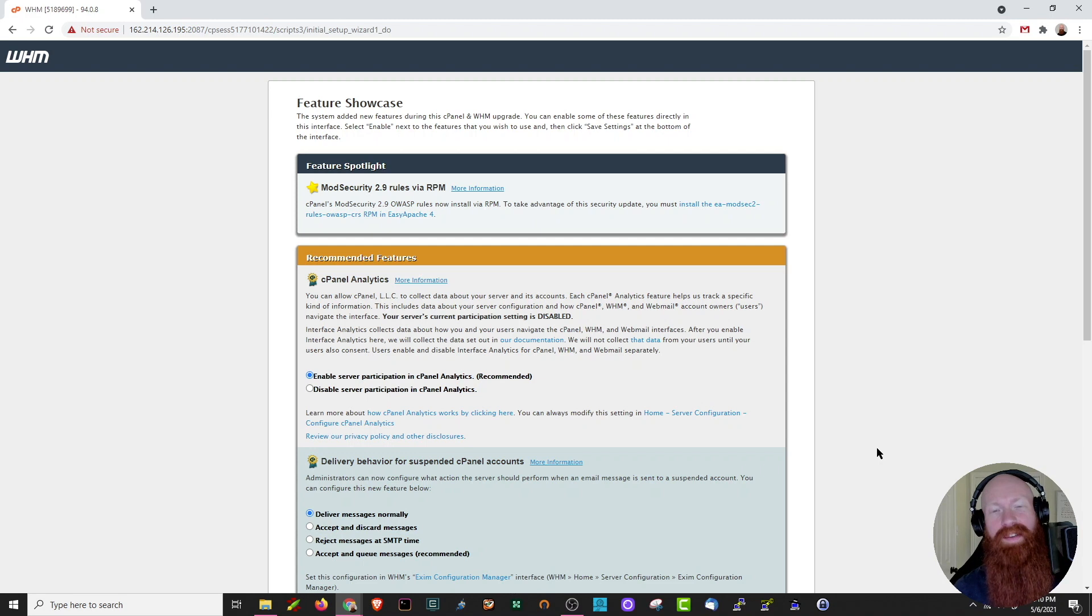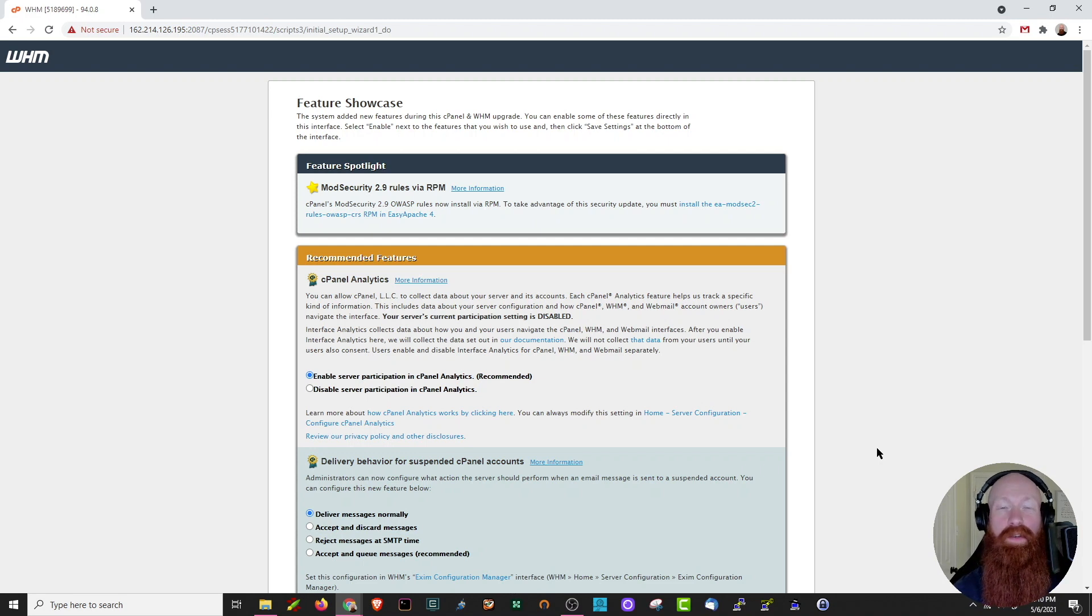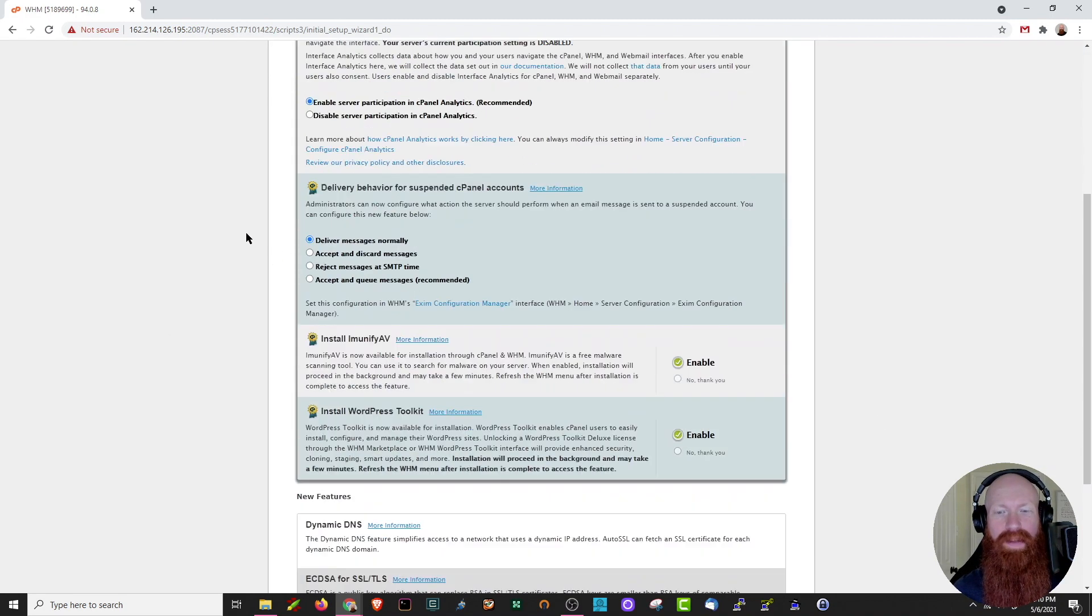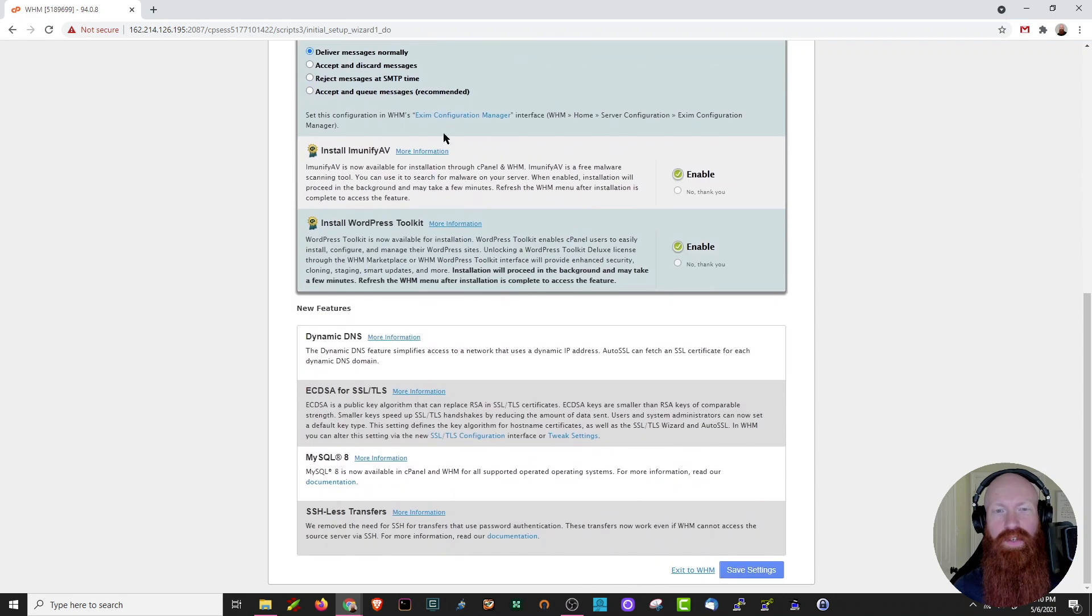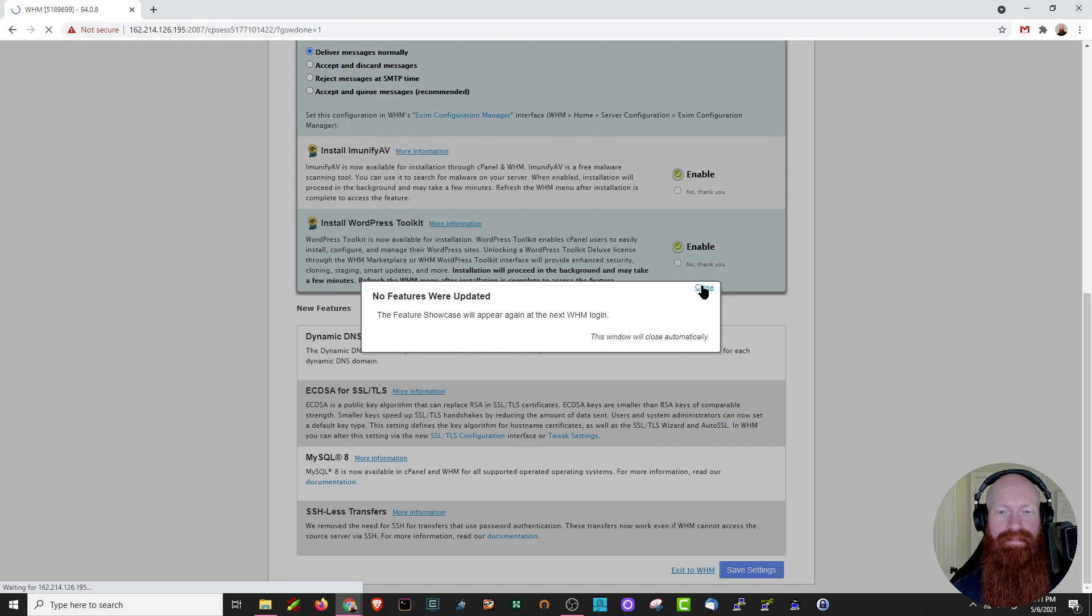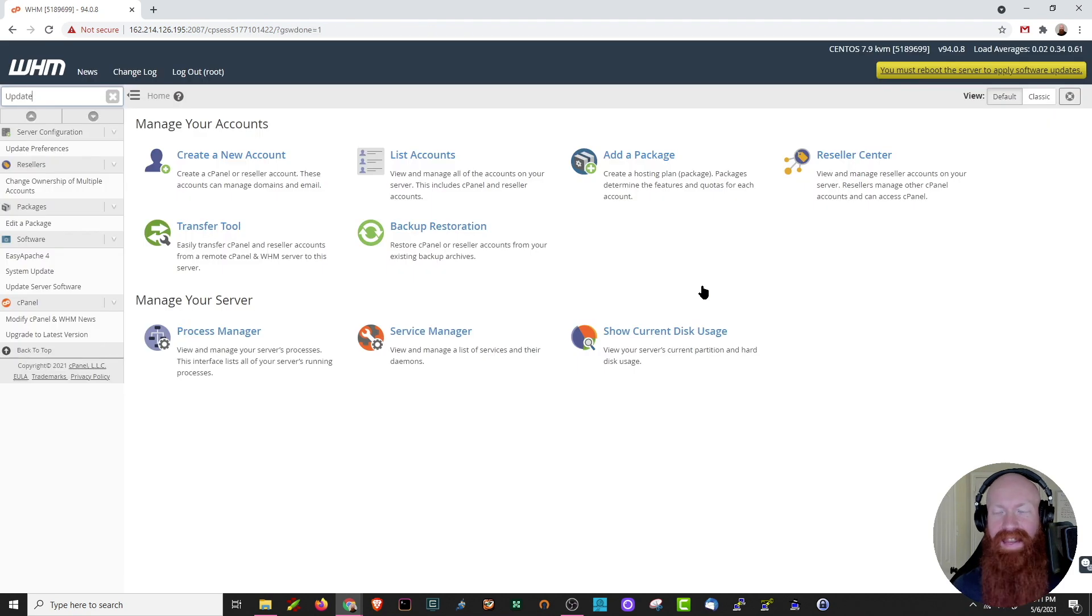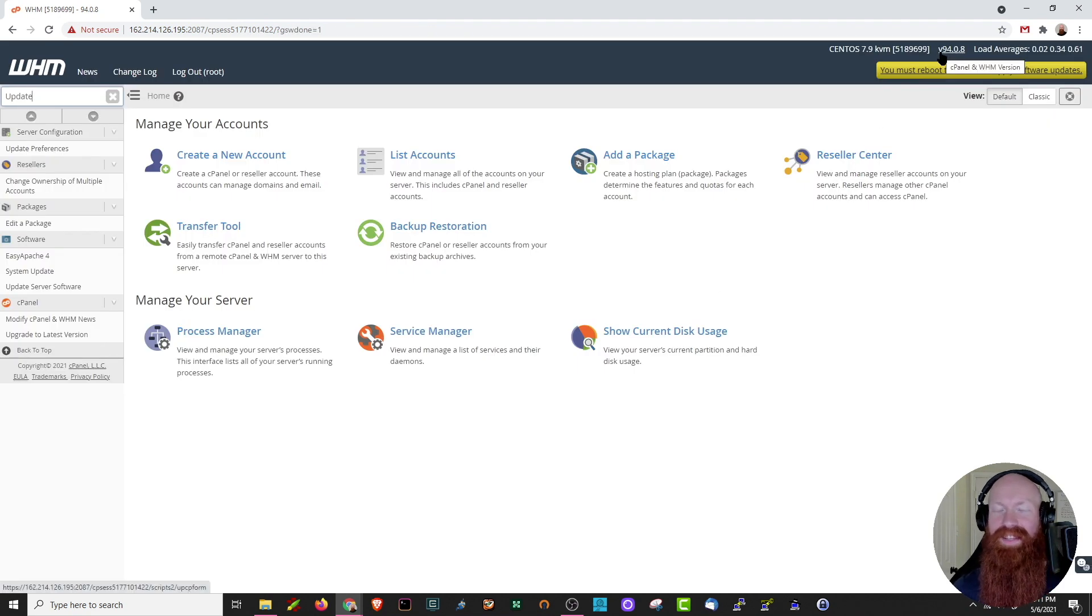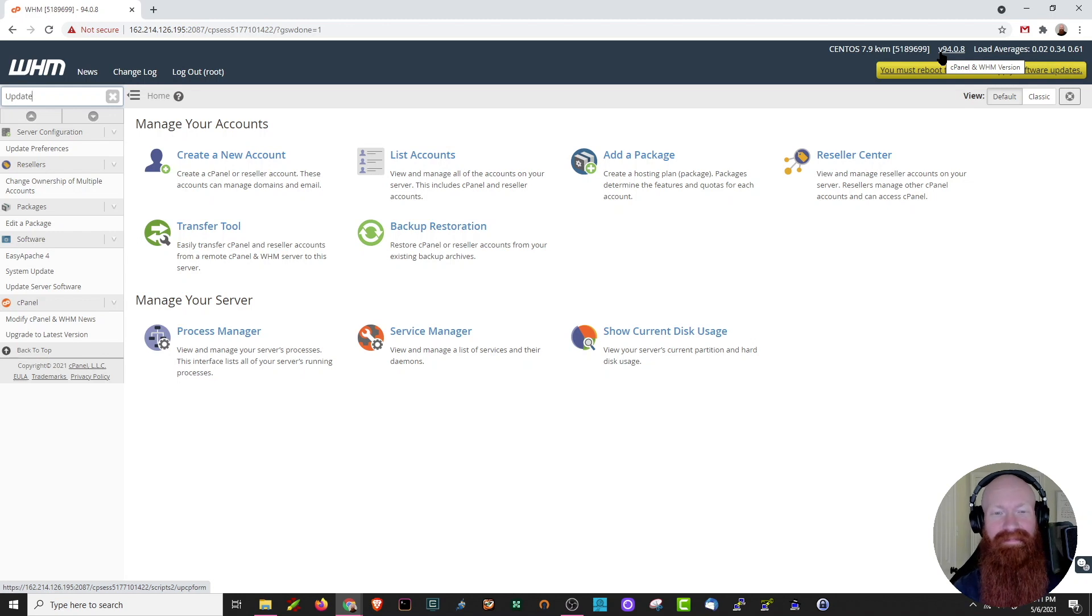Every time cPanel goes to a new version, it's always going to show you some of the new features in the showcase, so it'll have some spotlights here, some recommended features you can choose to enable these if you like, or just simply click exit to WHM and we'll click close. And now if we check up here at the top, we can see 9.4.0.8, that's our new cPanel version, and we're officially done.